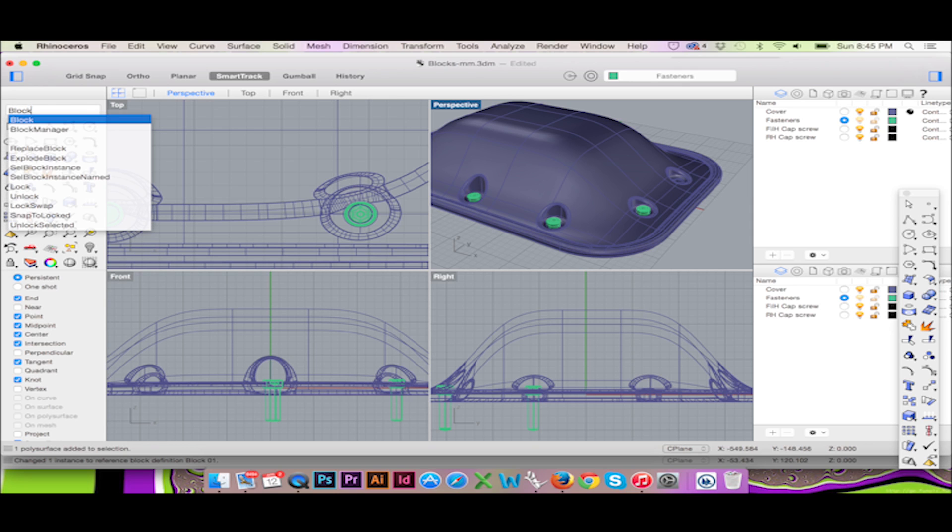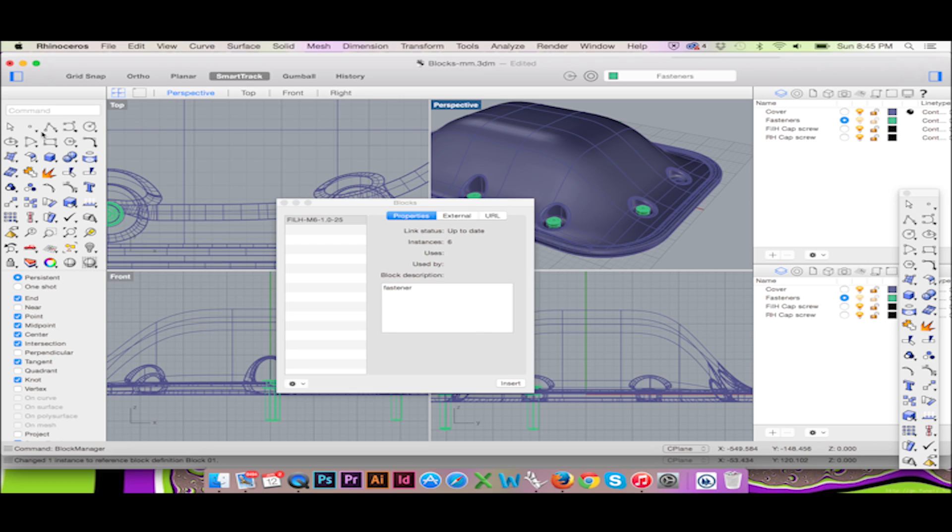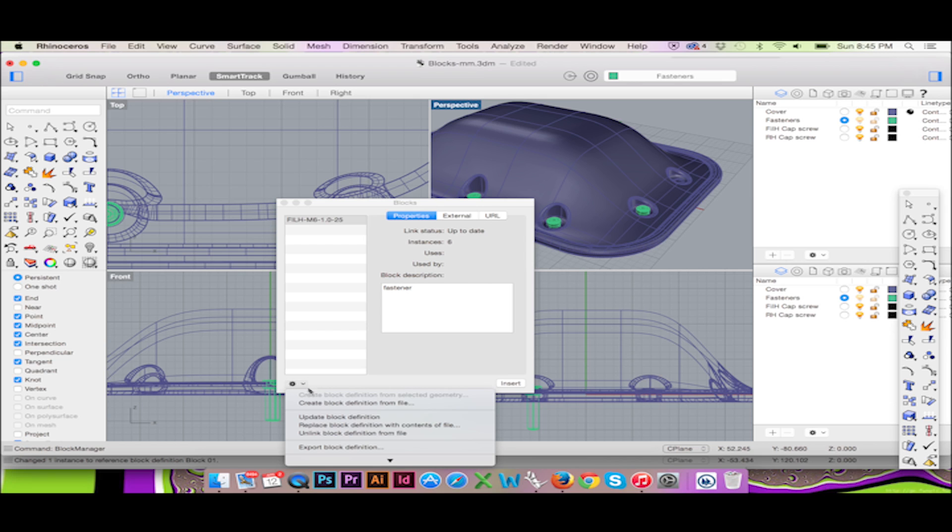In the following window click the gear icon in the bottom left corner and select replace block definition with contents of file.